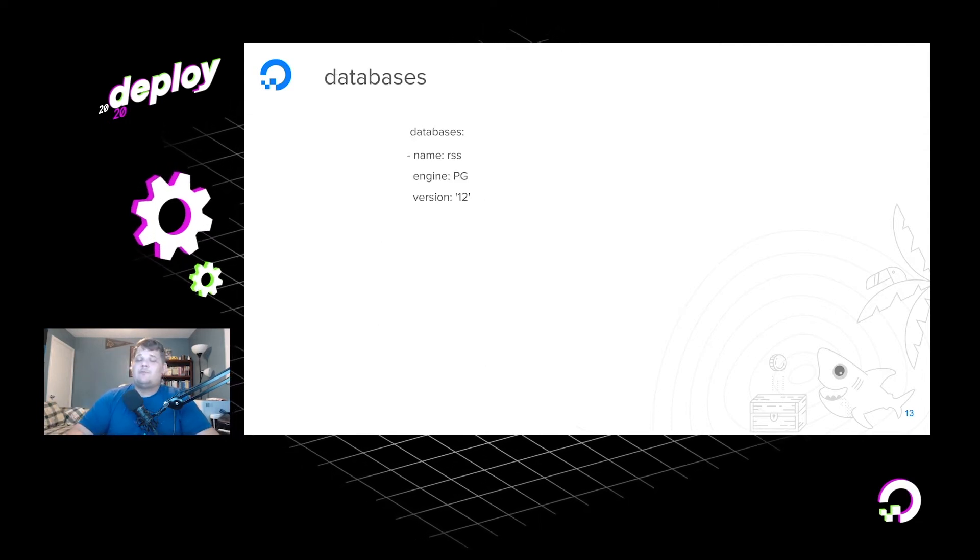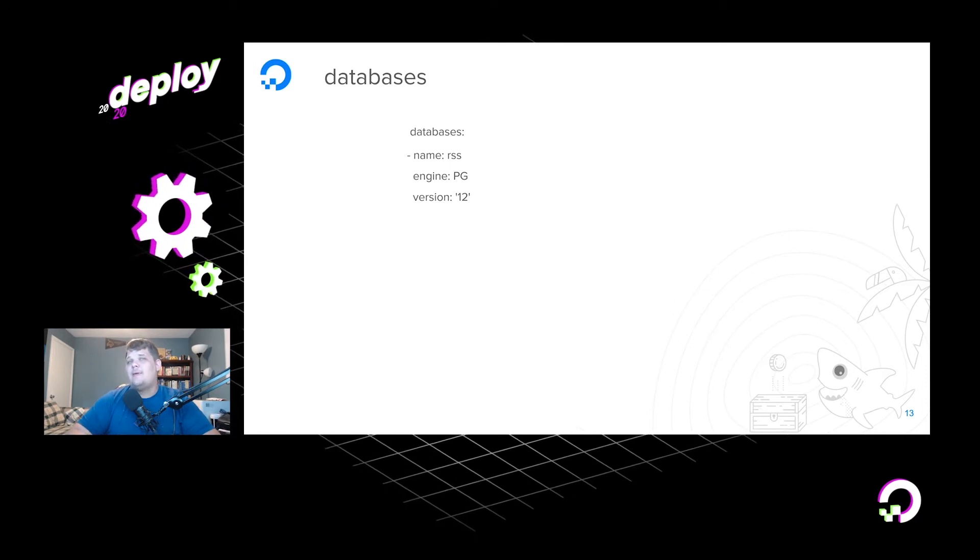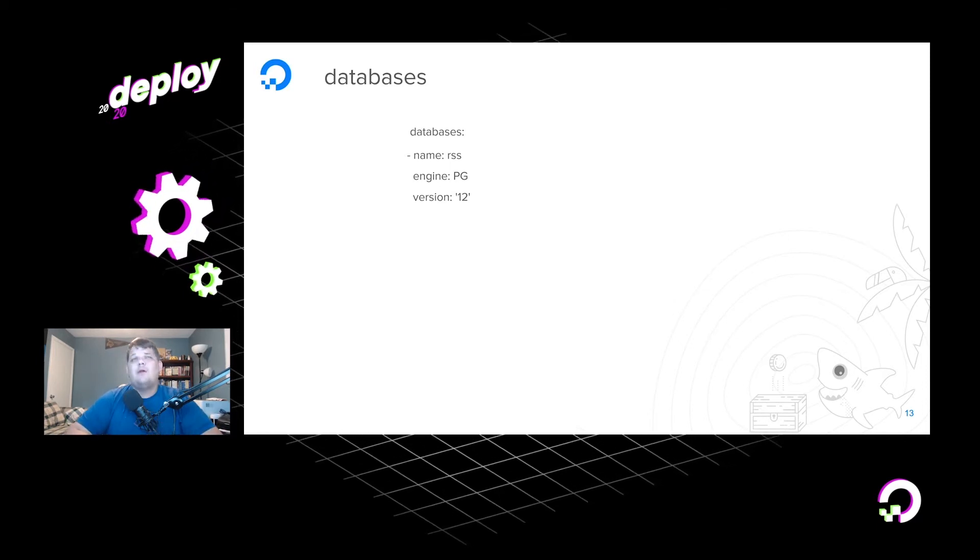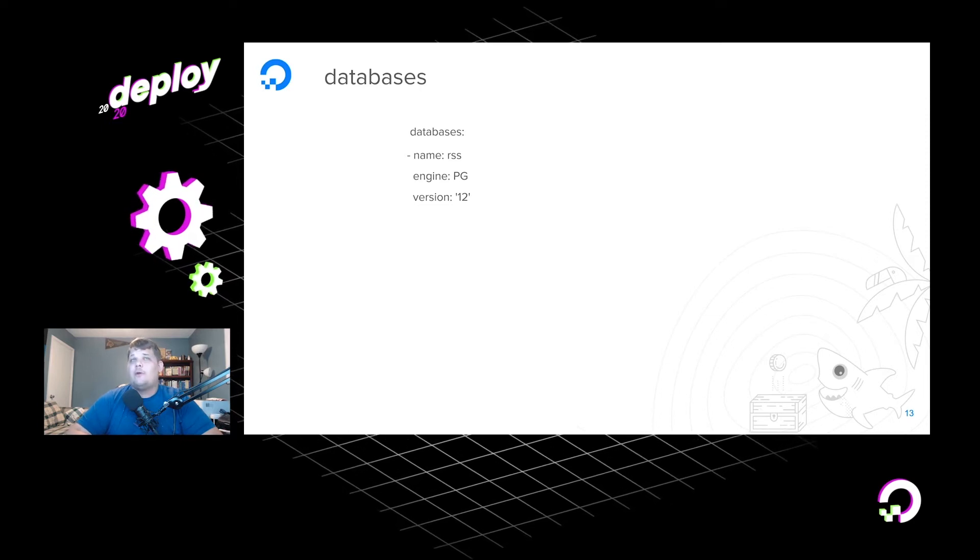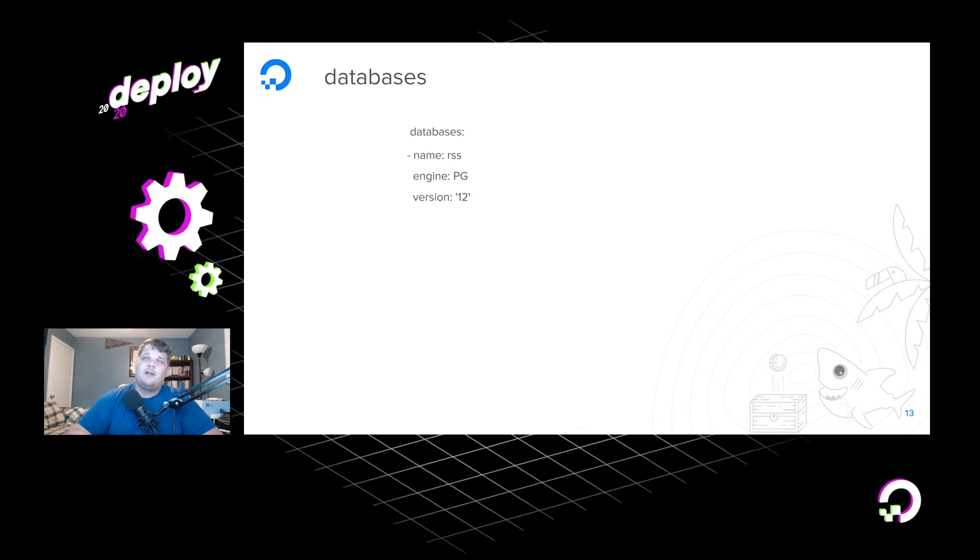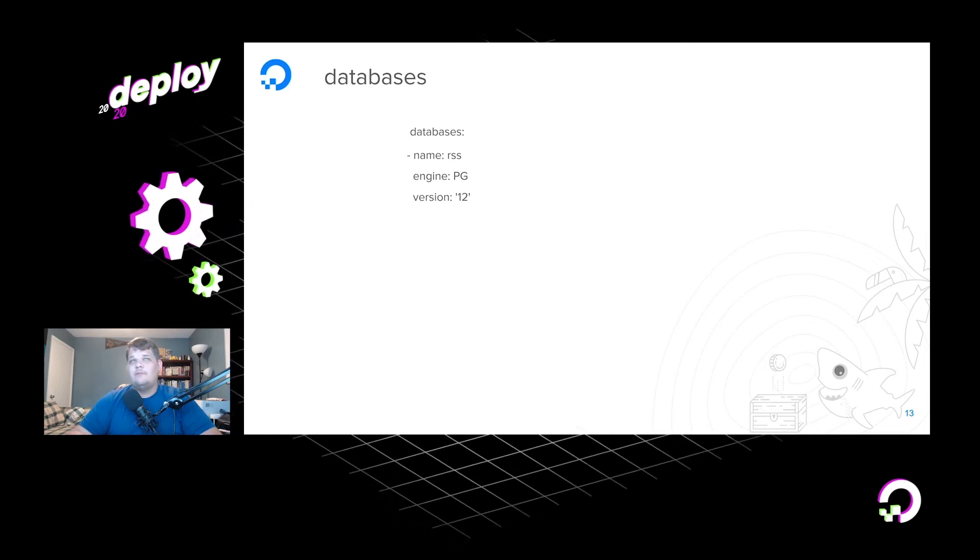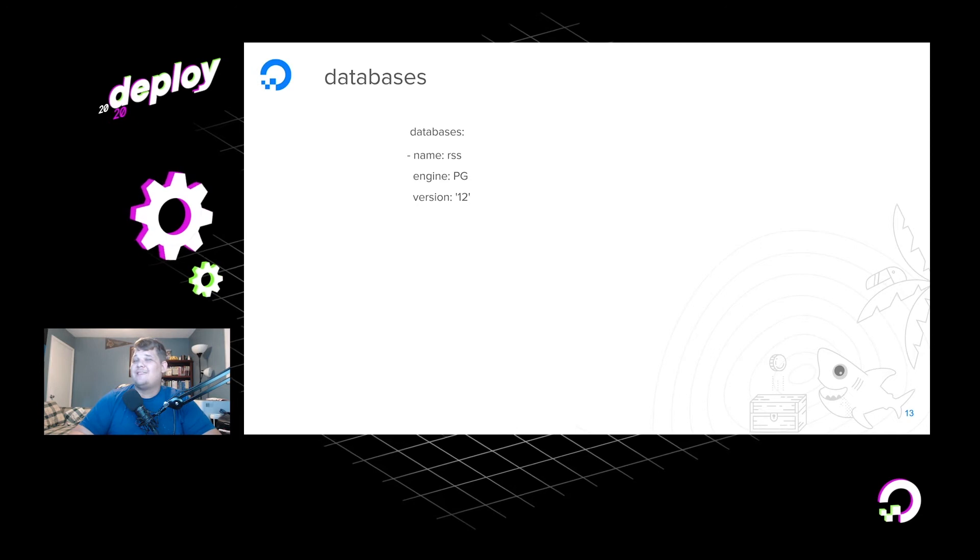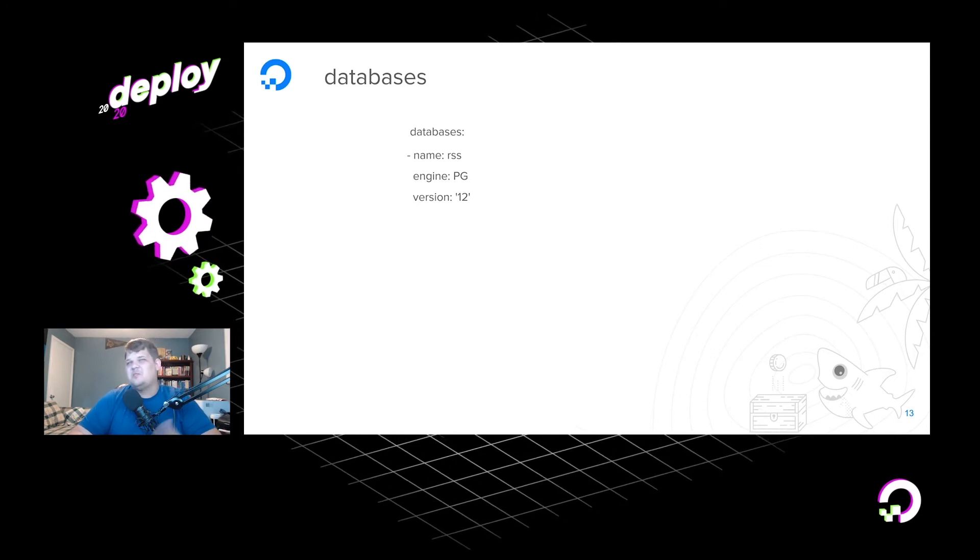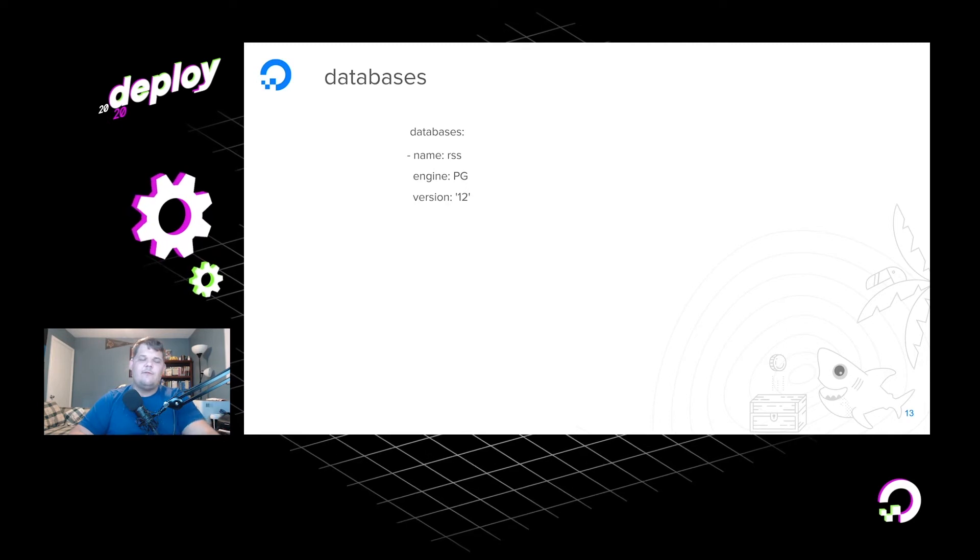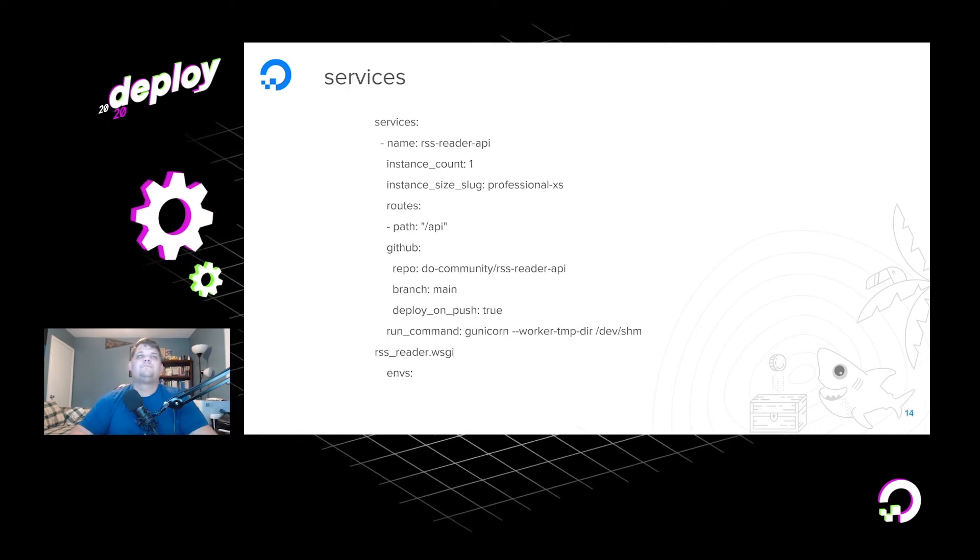So for databases, since this is a Django app, or the back-end API is a Django app, we do need a small database just to store our information. And for that, we're going to use just Postgres, we're going to call it RSS, and it's going to be version 12. Eventually, we're just going to say, hey, I want the latest version of the database, and that's what we're going to get. It's really more for testing purposes, it's not necessarily for productionizing. That's what you would use a managed database for.